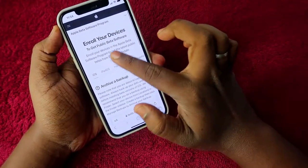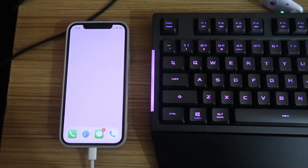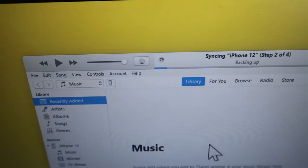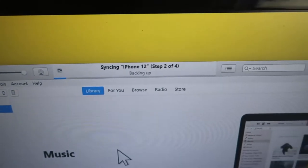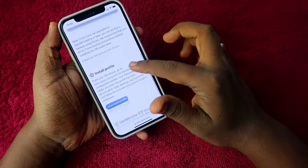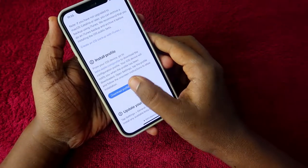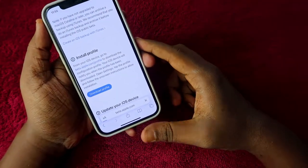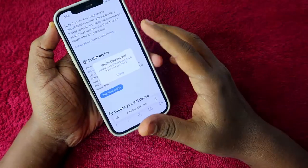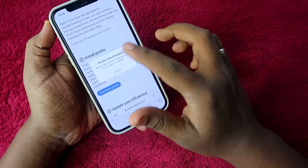You will get a page to enroll your devices. First, you need to back up your iPhone — connect it to iTunes on your MacBook or Windows PC and take a backup. Then tap 'Download Profile'. It will ask you to sign in with your Apple ID.